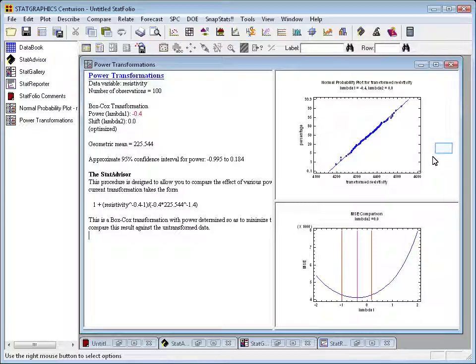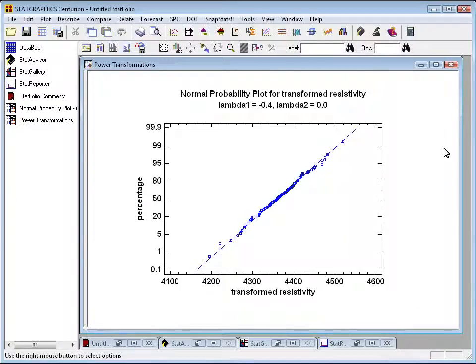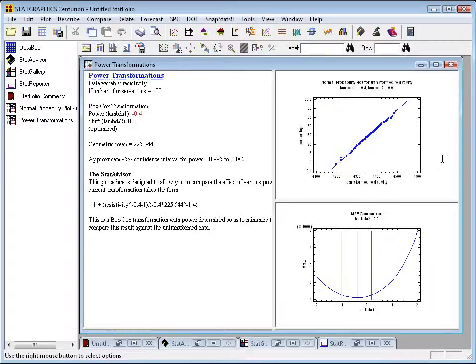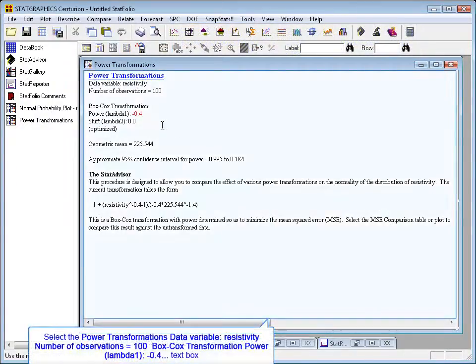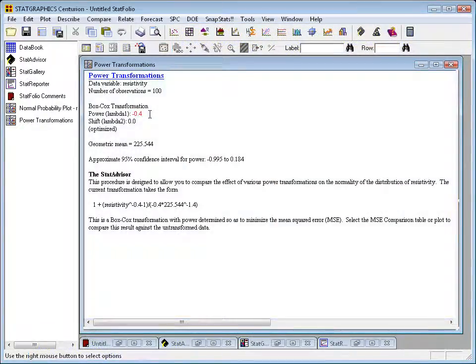There's a number of things you can see on the screen here. First off, you can see the effect of the transformation on a normal probability plot. After we have taken resistivity and raised it to the minus 0.4 power, all the points fall very nicely on a straight line. That's a very, very good normalizing transformation. Back on the text pane, it shows you actually near the top what the optimal power is. And it's defined optimal as the power that optimizes what we call the Box-Cox transformation.